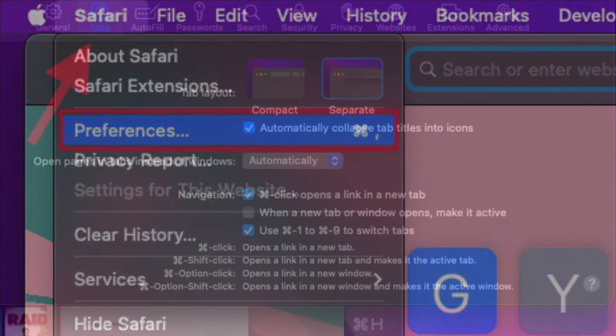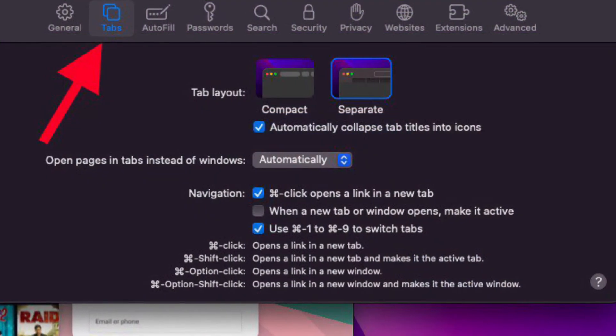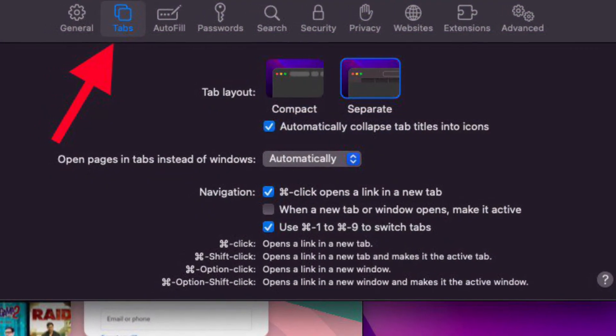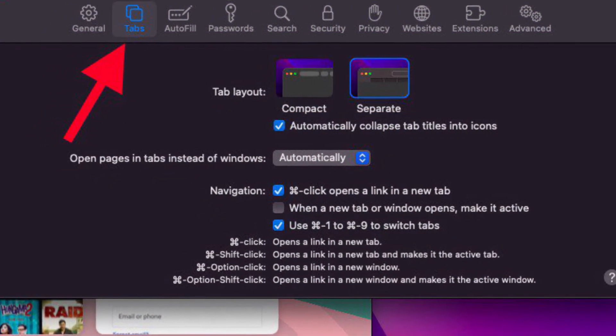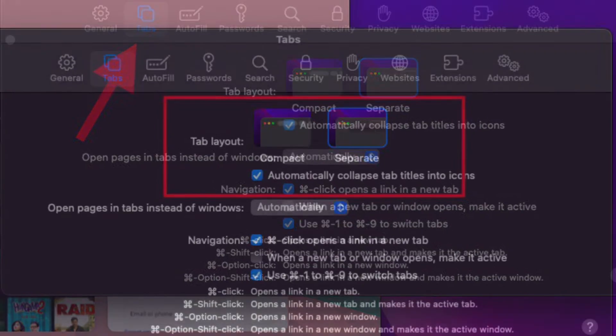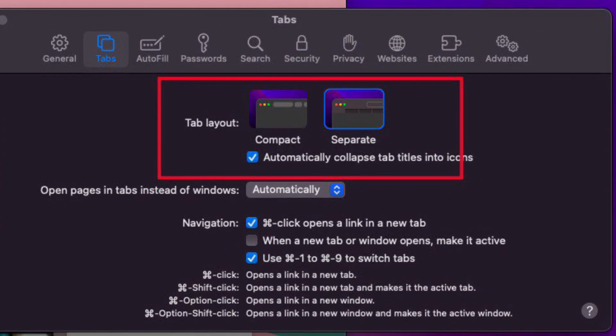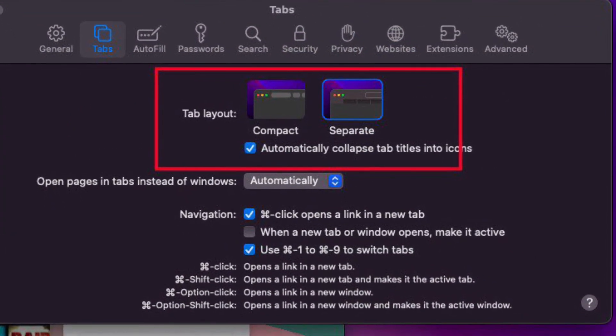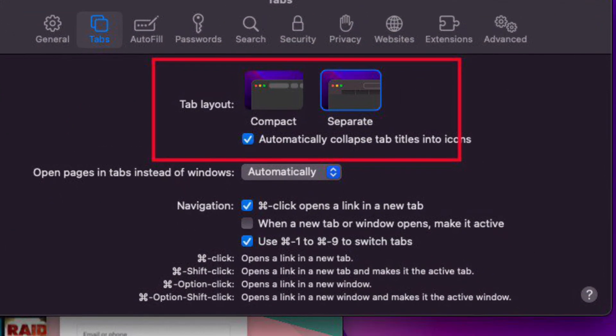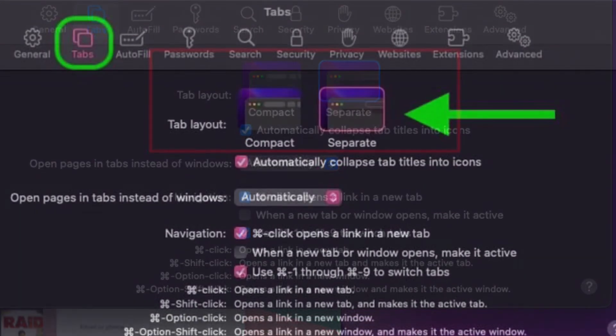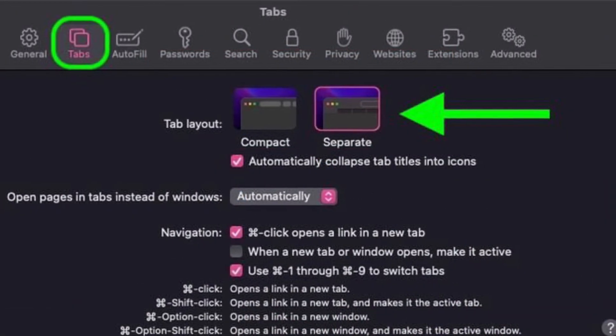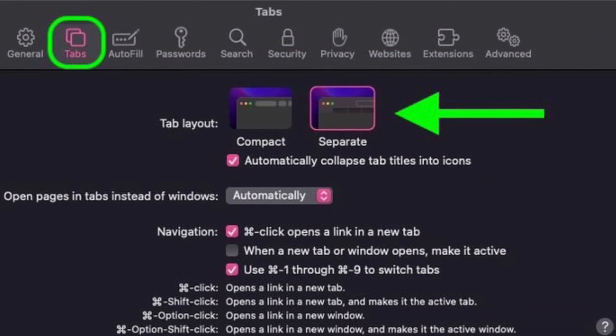Then select the Tabs menu in the preference pane and select the preferred tab layout, compact or separate, depending on your needs, and you're good to go.